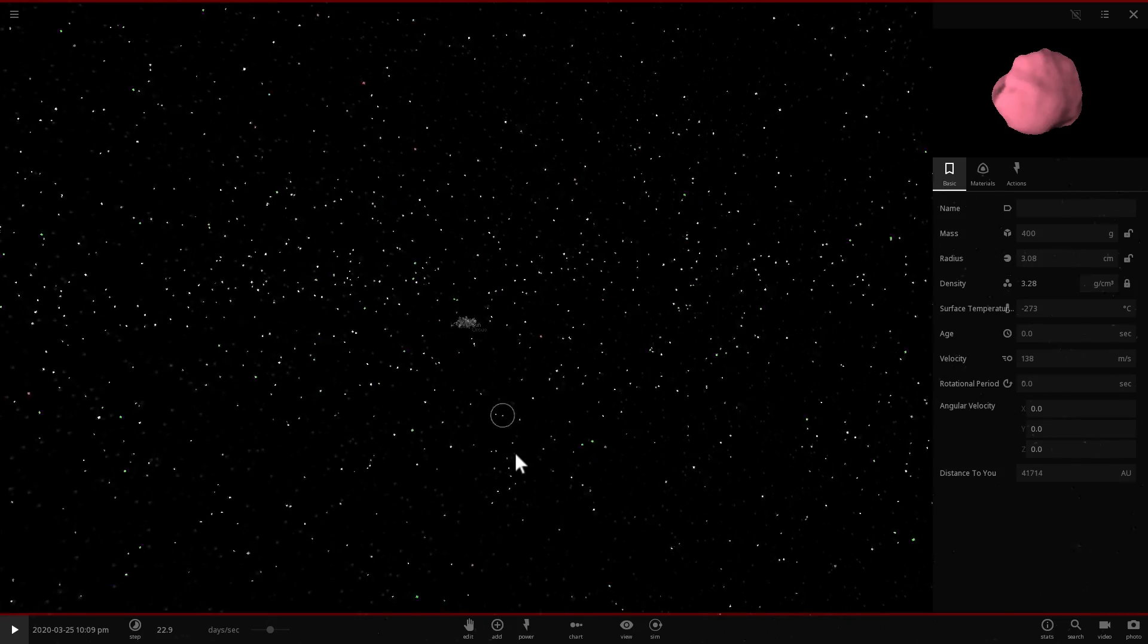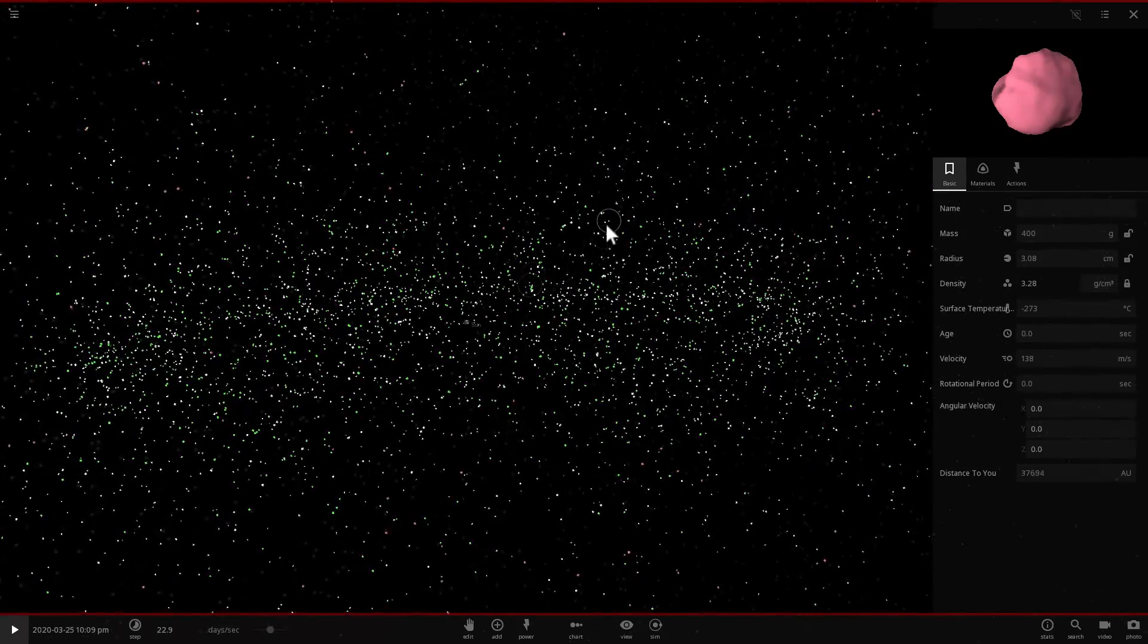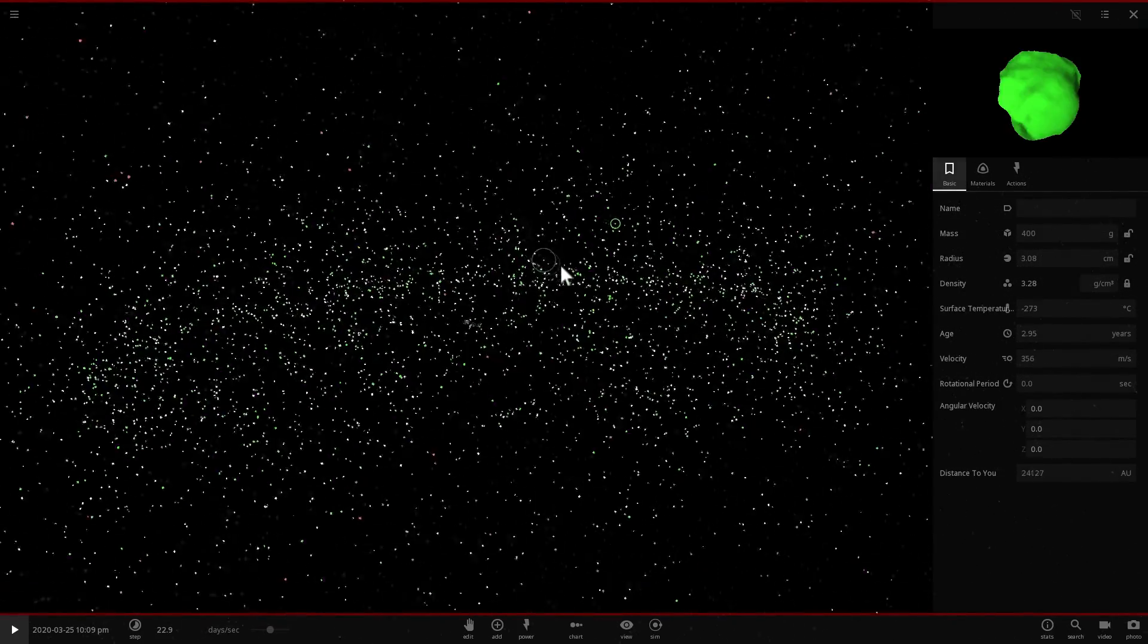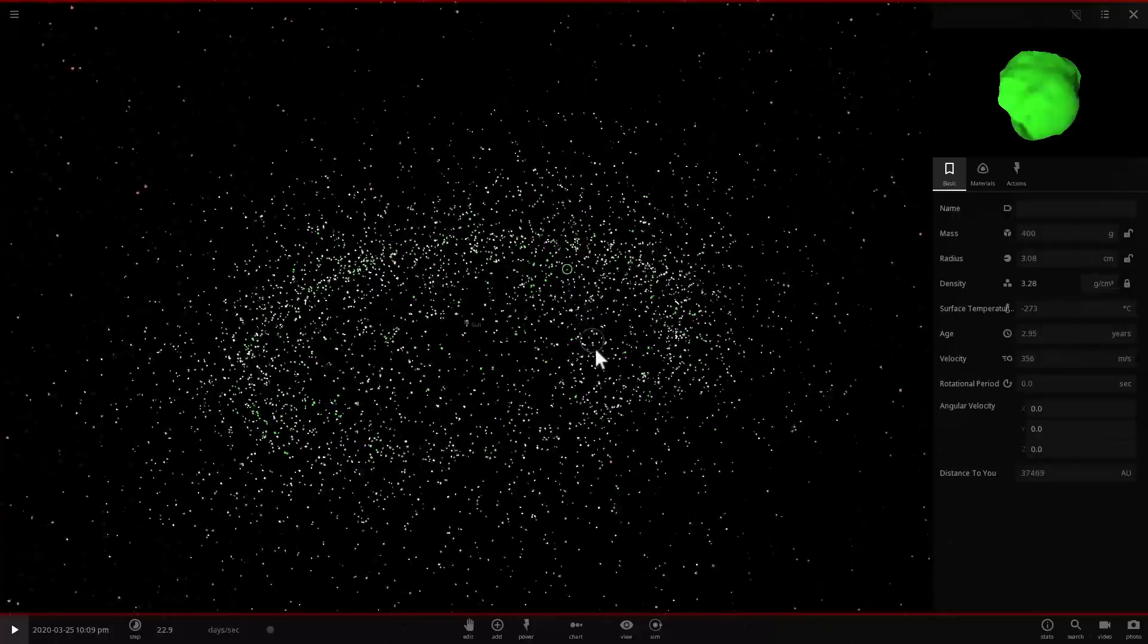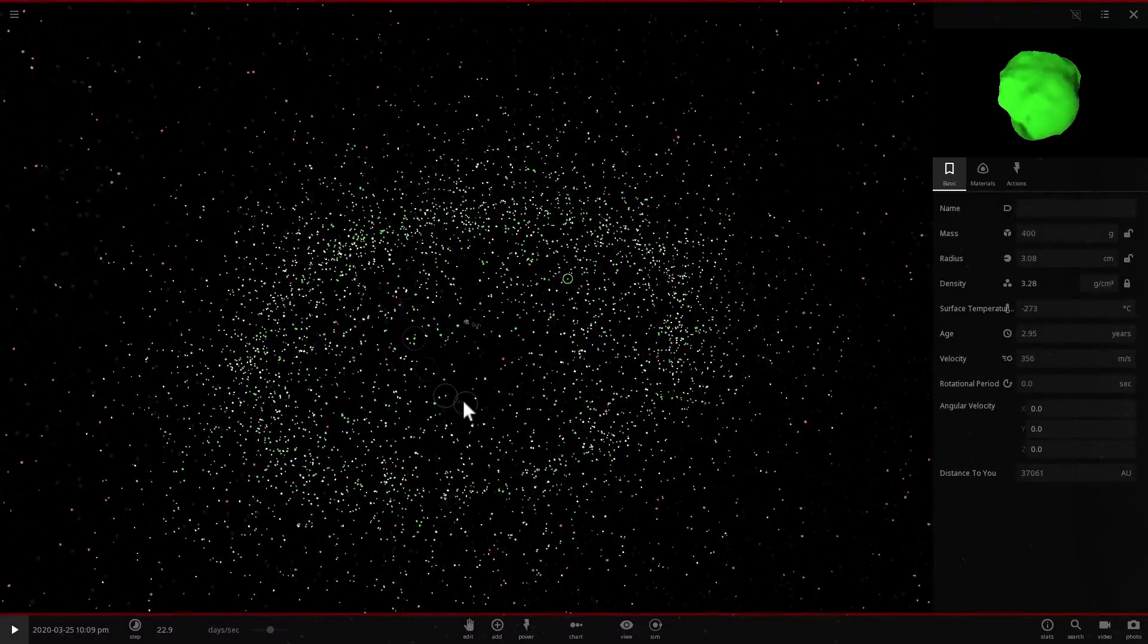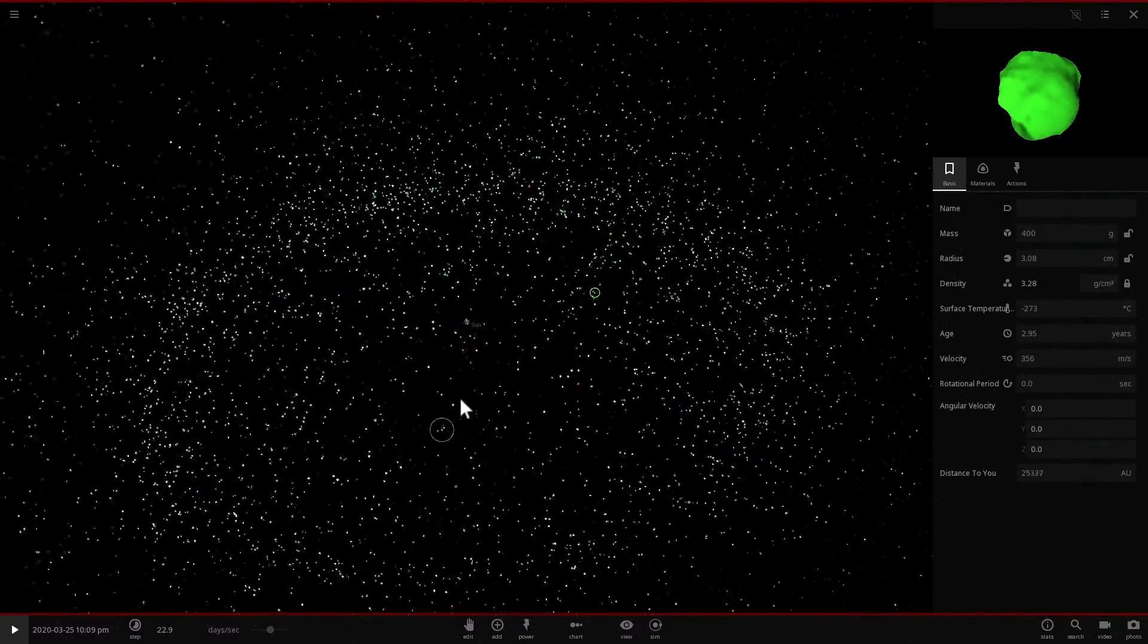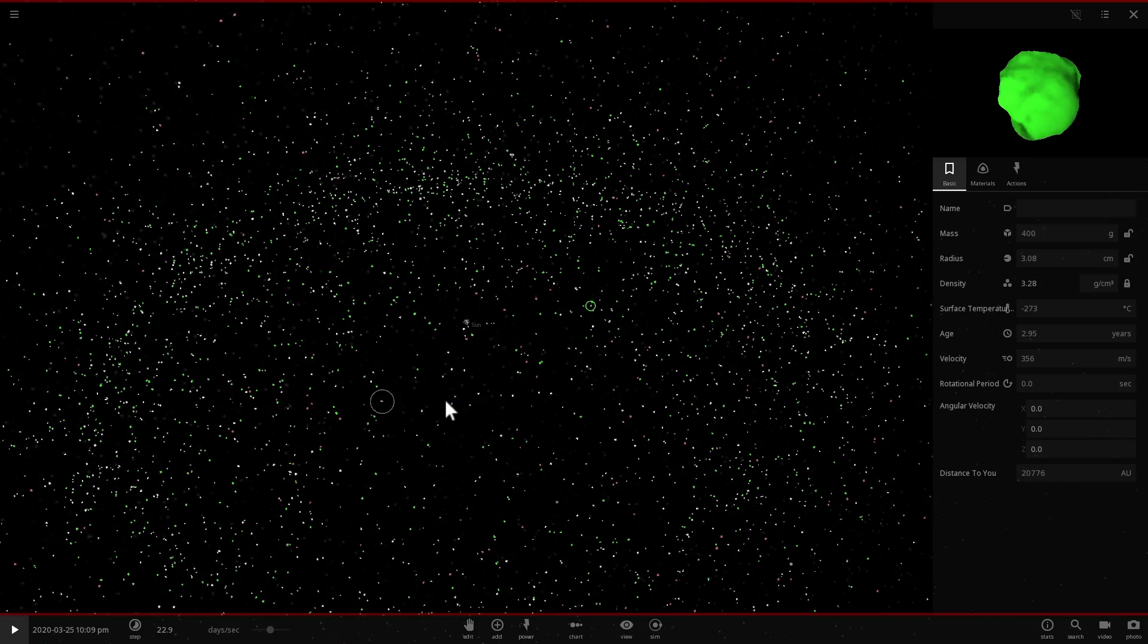But if they come from the outer Oort Cloud or if they even come from the inner Oort Cloud but are from farther away distances, they can come from any direction and many such comets exist and we've discovered many of these comets that have very long periods and very eccentric orbits.